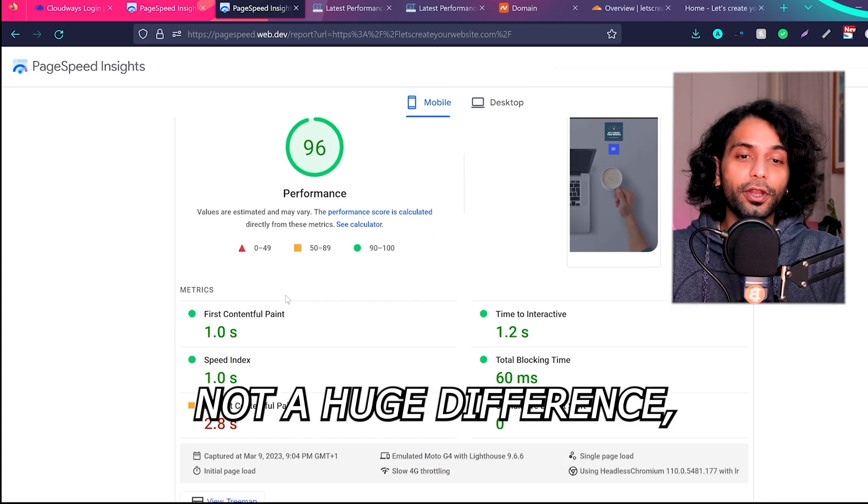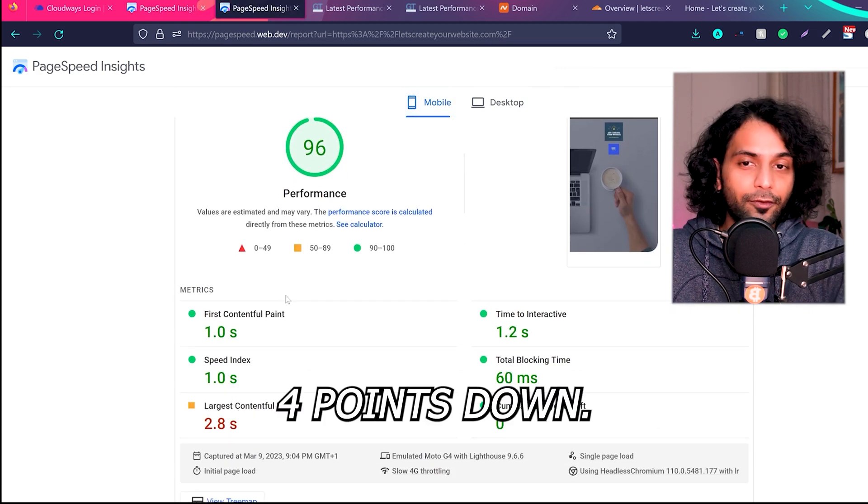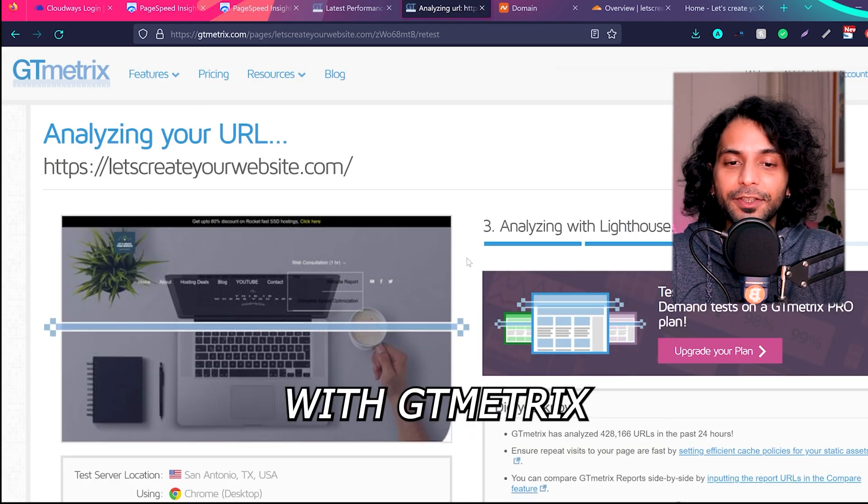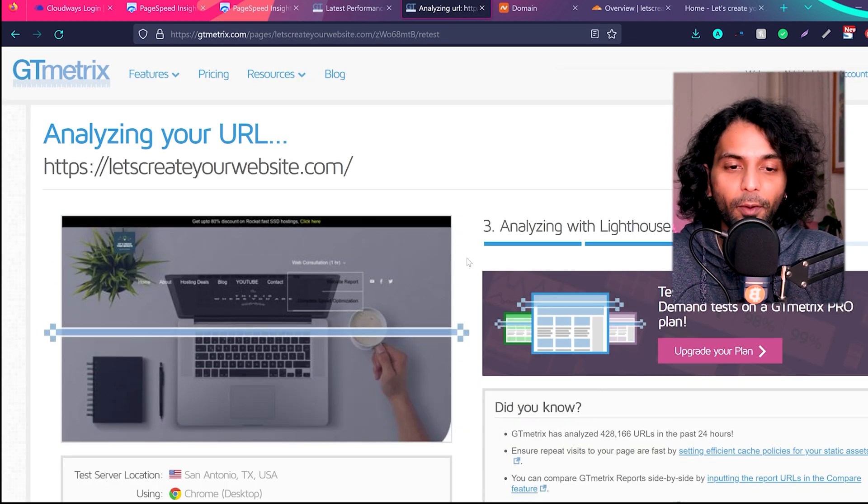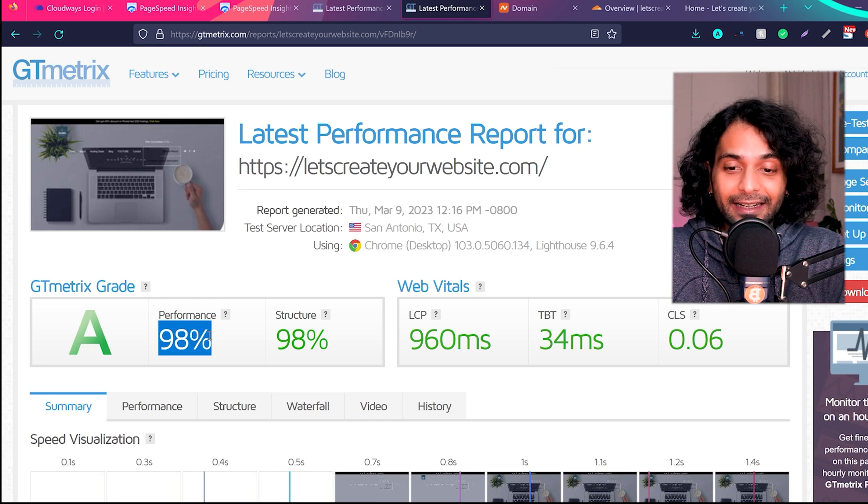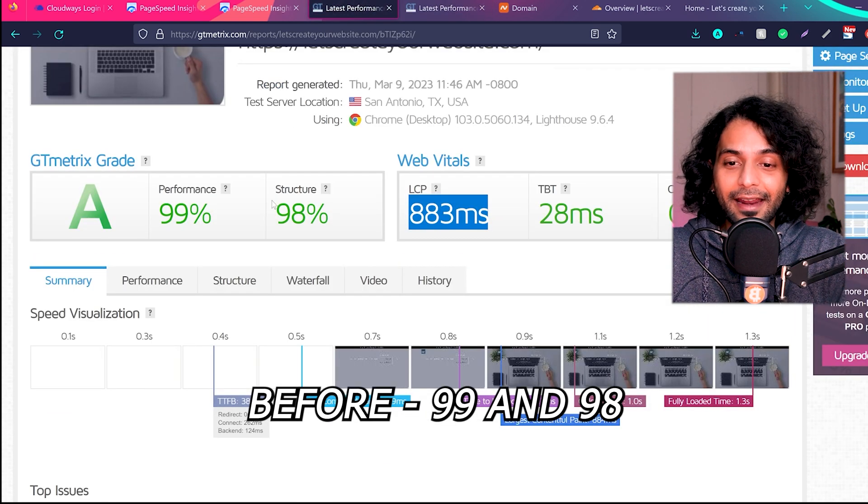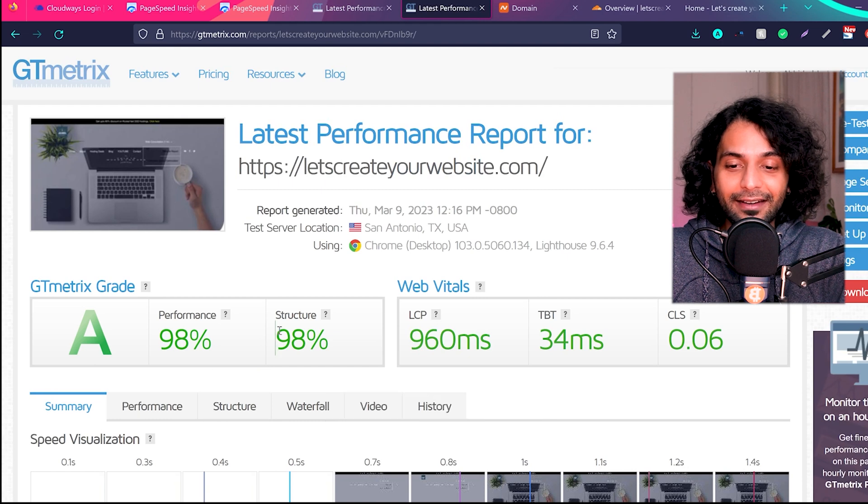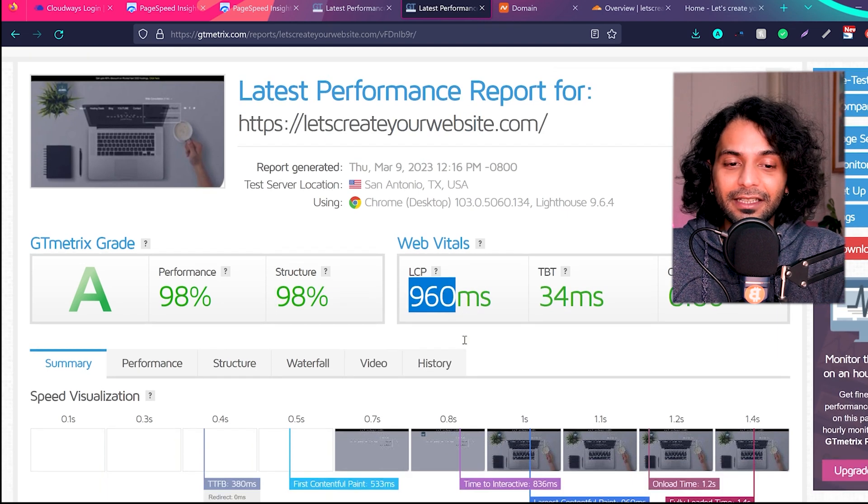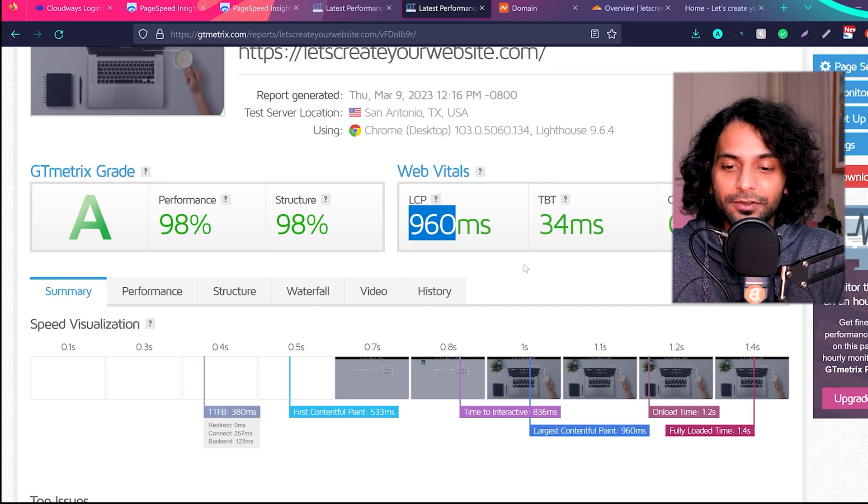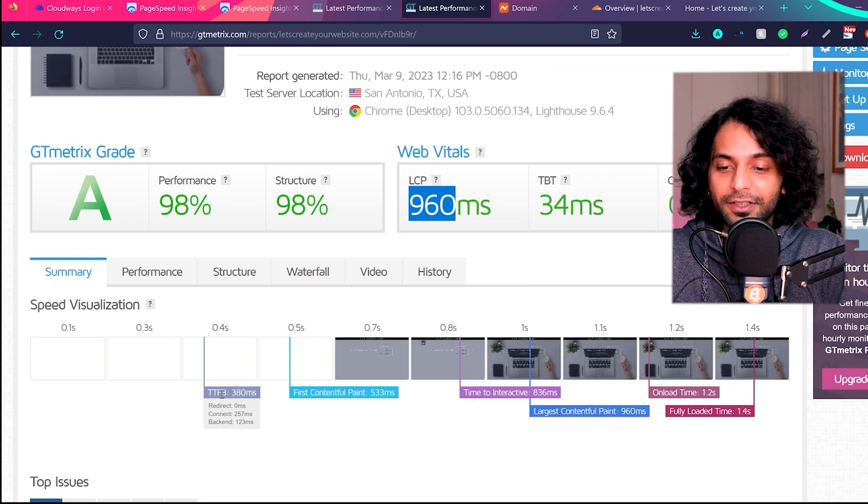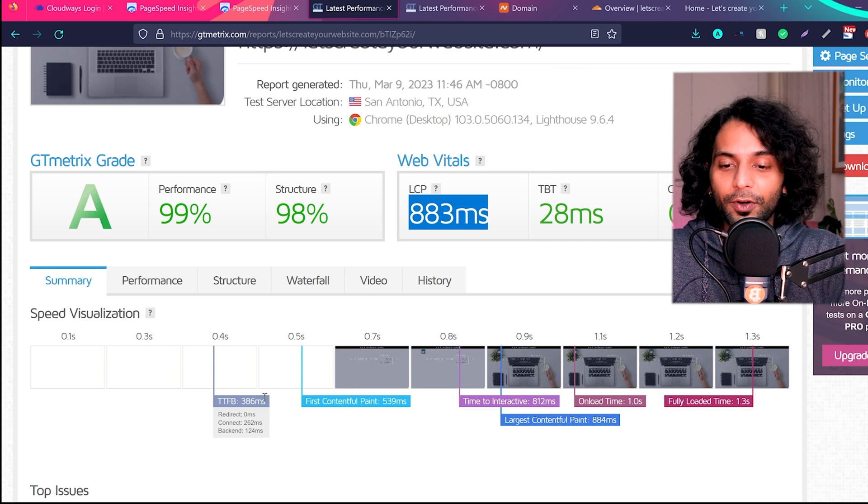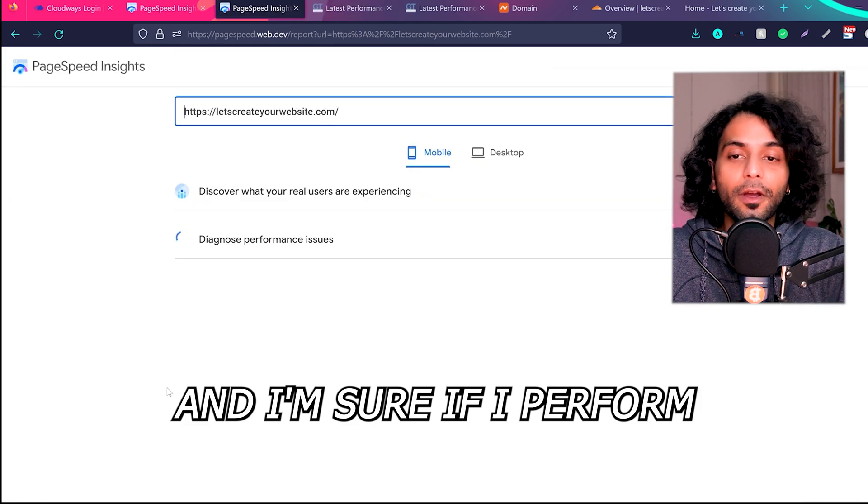And then I tested my website again with GTmetrix. You can see the performance is 98% and structure is 98%. Before we were scoring 99% and 98%, now 98% and 98%. LCP is 960ms, TBT 34 milliseconds, CLS 0.06. You can see TTFB, which is time to first byte, is 388 milliseconds and before it was 386 milliseconds.